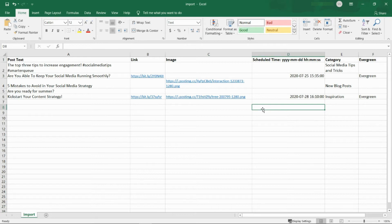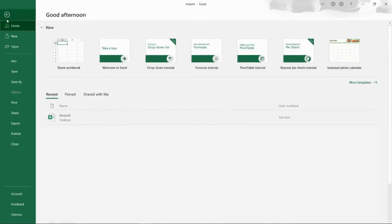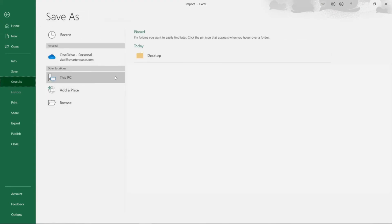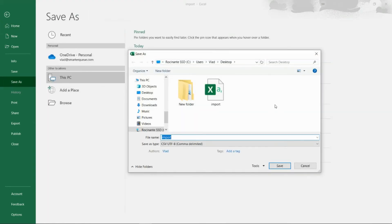If you are importing spreadsheets from other sources, be sure to double-check that the formatting follows the sample template so your posts import properly to SmarterQ.